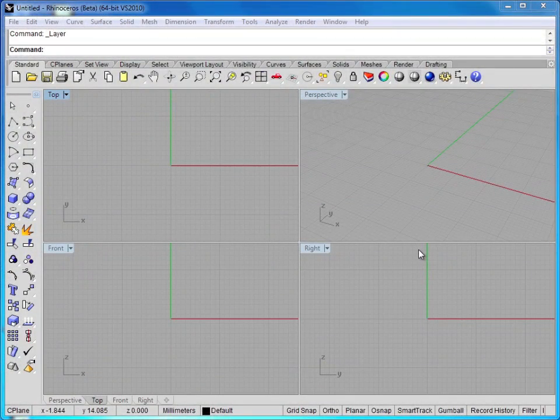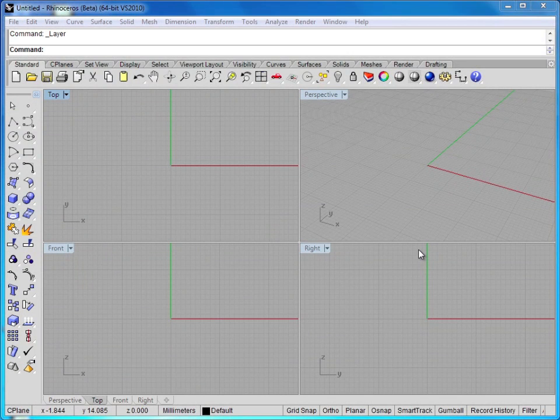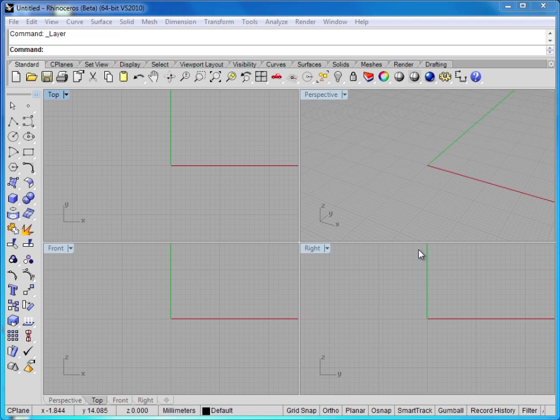In this lesson, we'll look at using layers in Rhino 5. We use layers to help ourselves stay organized and to simplify our workload as our models get more and more complex.